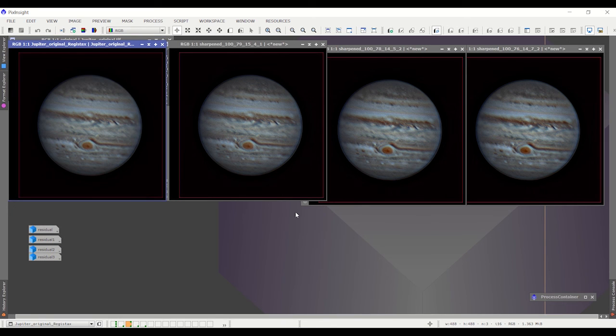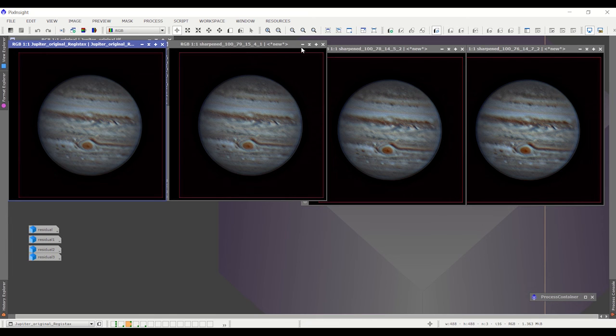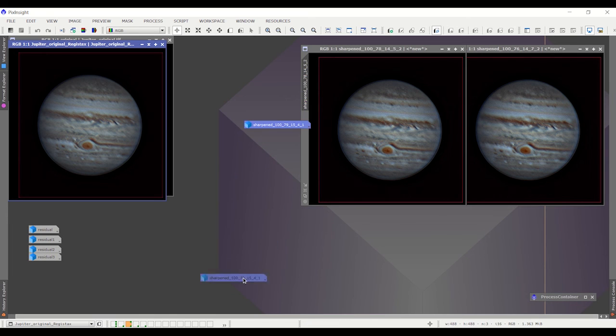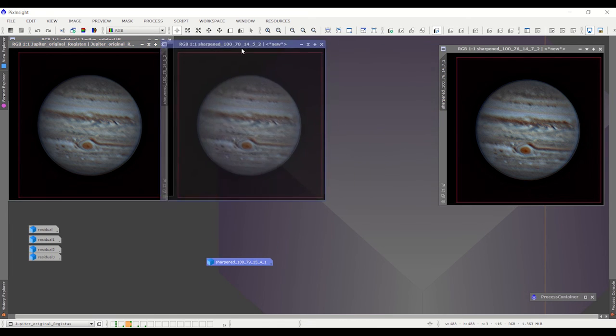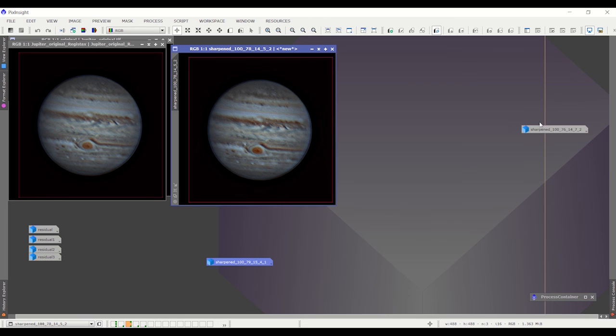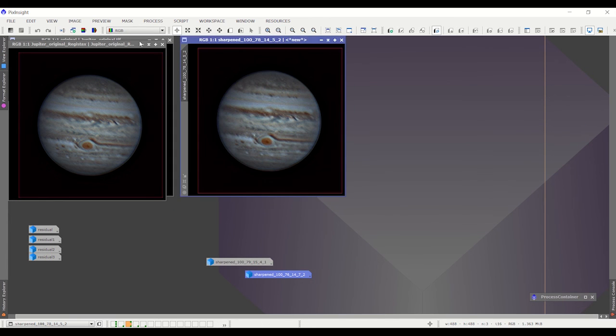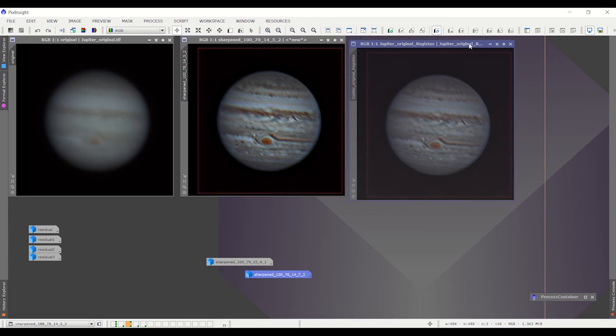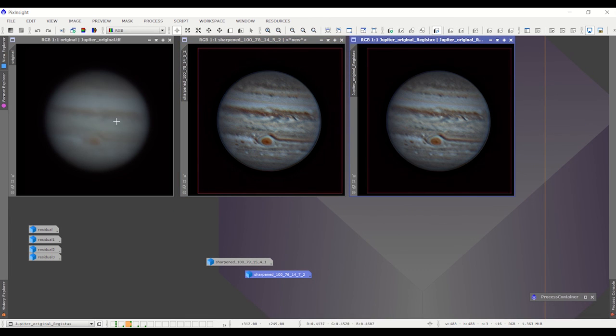And there is a result from Registax. And if I look at these three, they're pretty similar. Maybe this one's the closest. And I think that this method did a very similar job to what I could do in Registax.